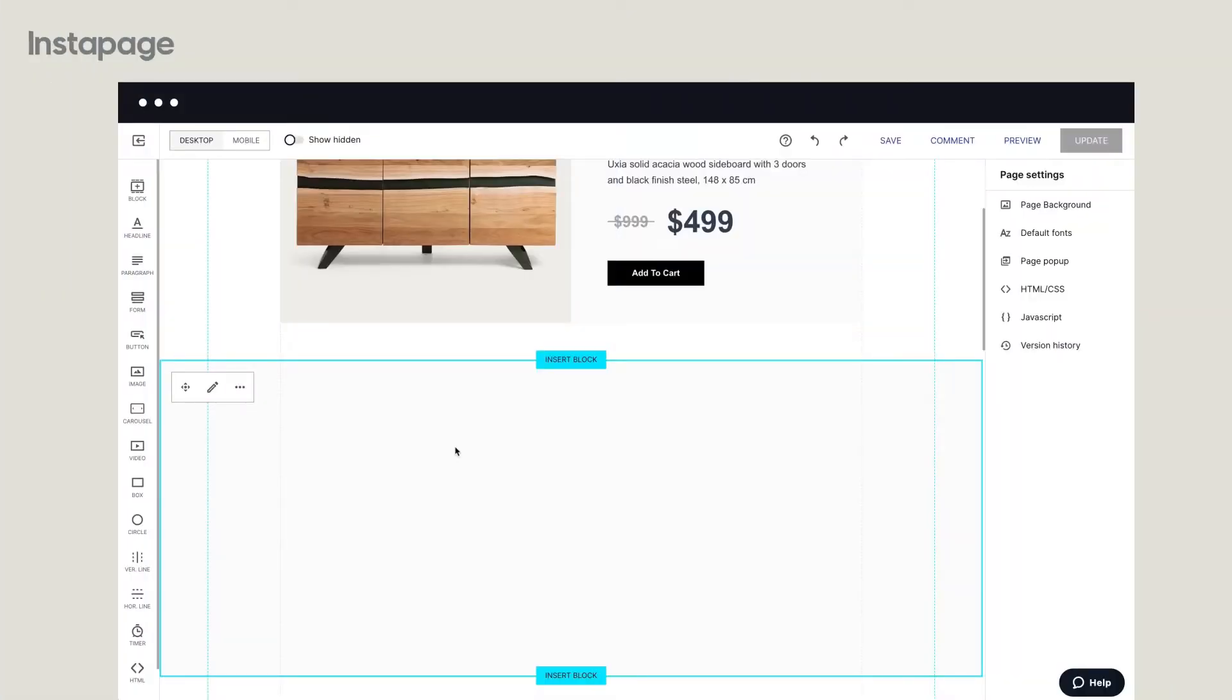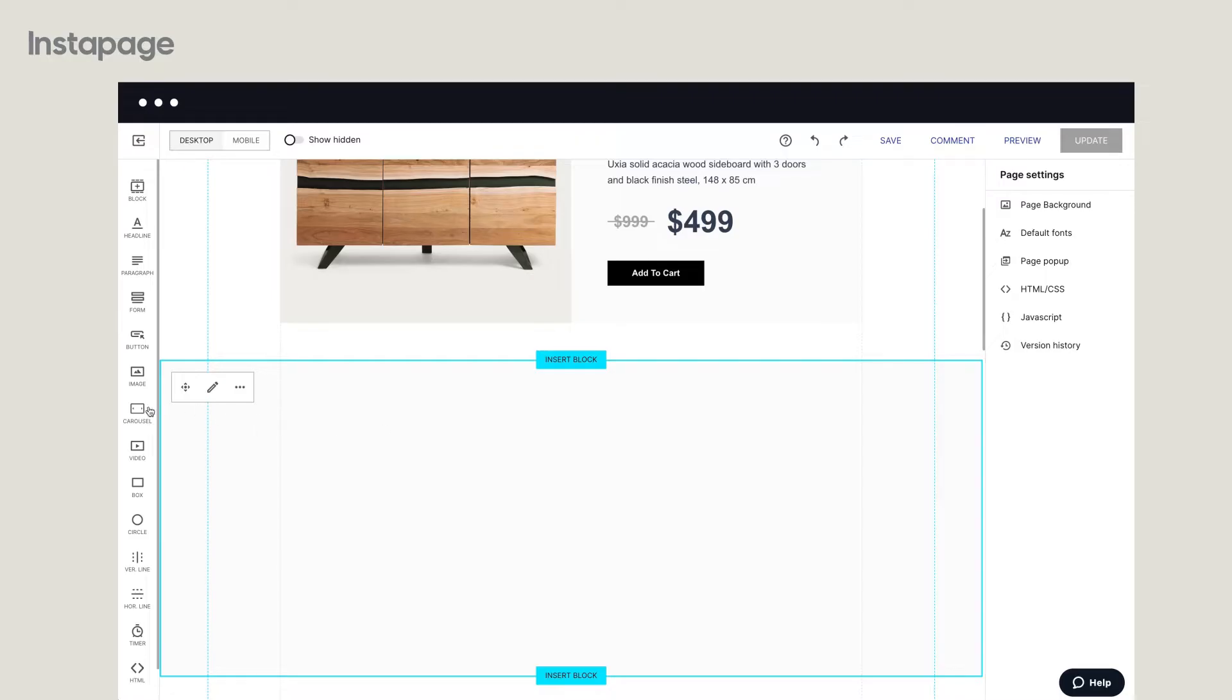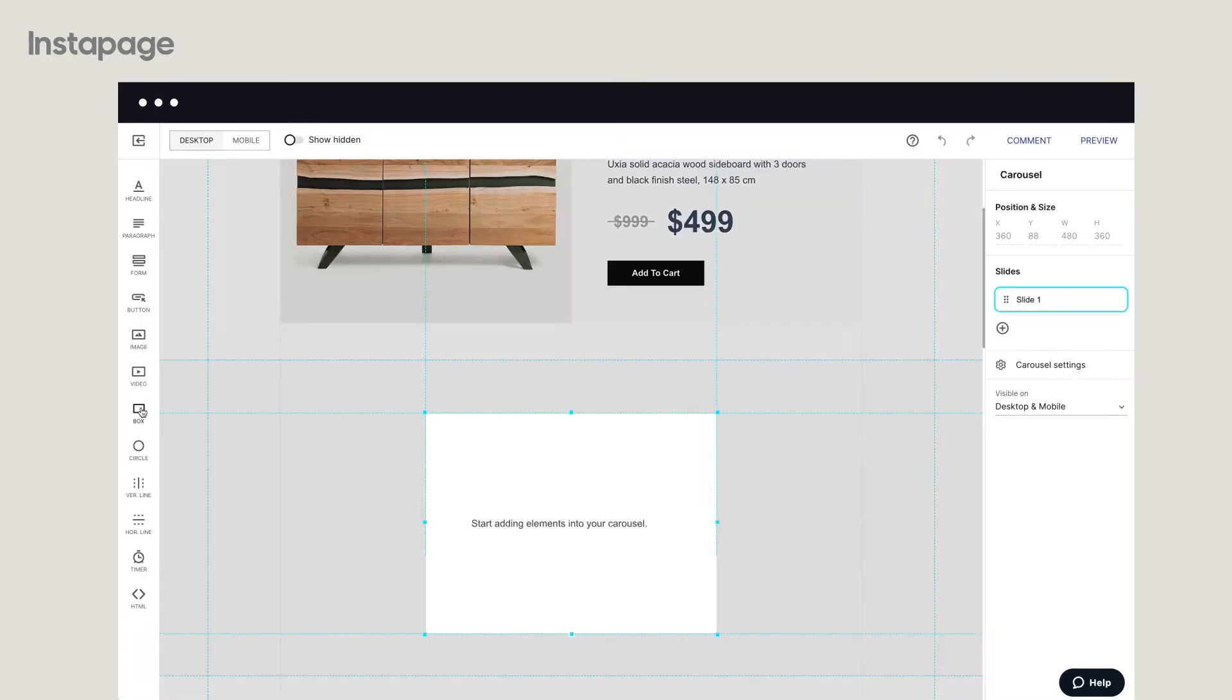In this video tutorial, we'll show you how to create an interactive page design using horizontal sliding image carousels, all without HTML or custom code. Let's get started.